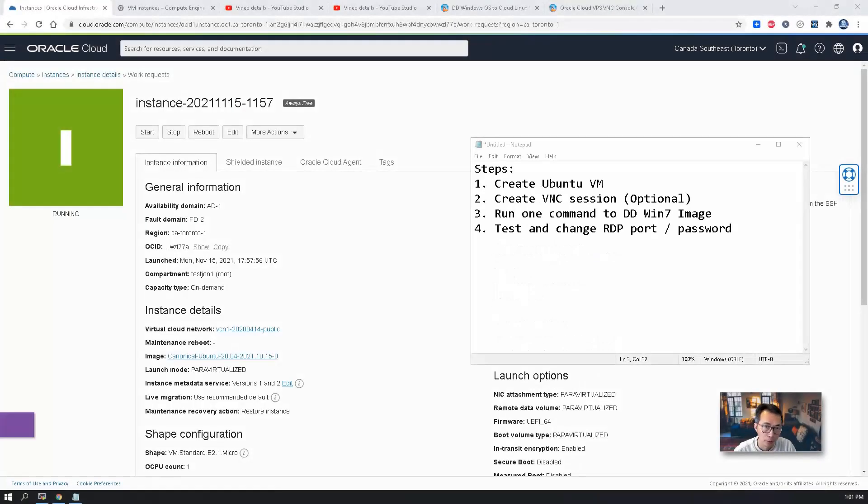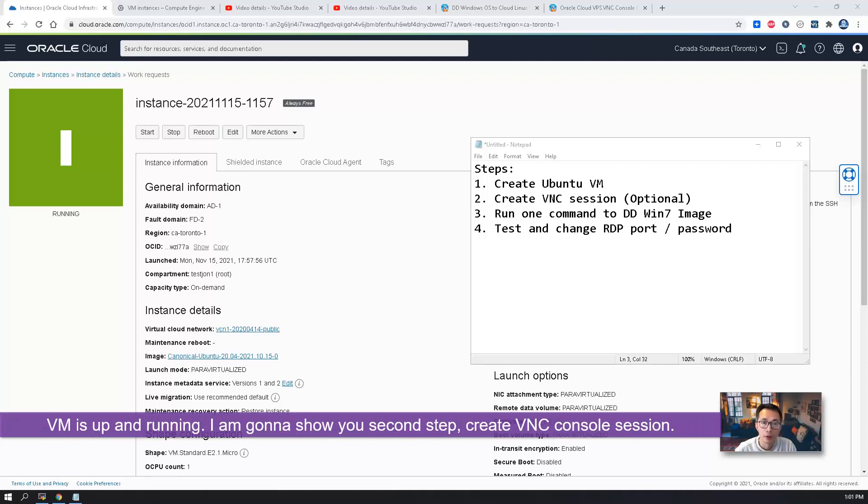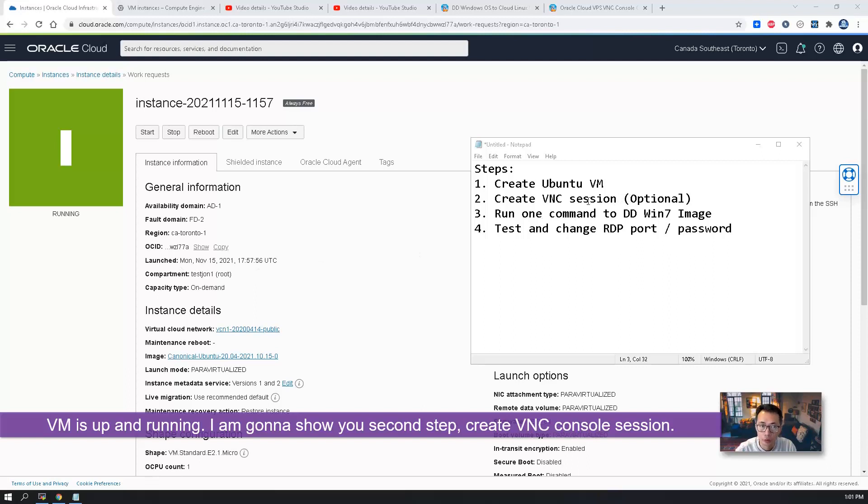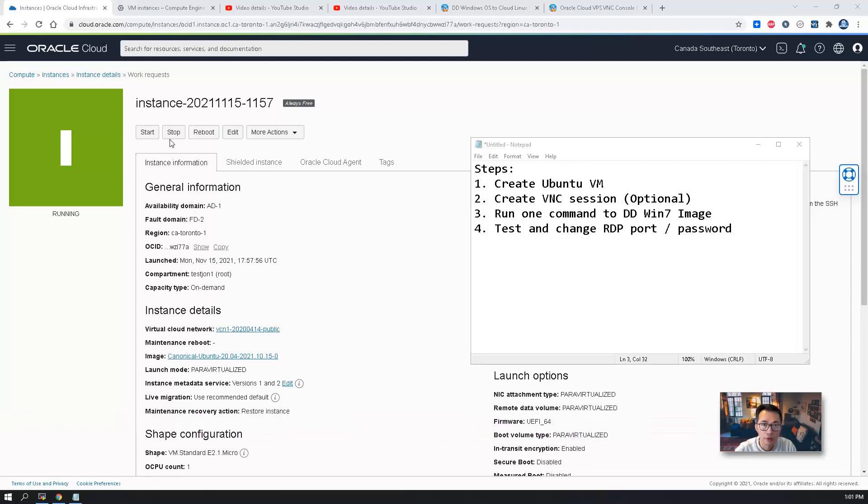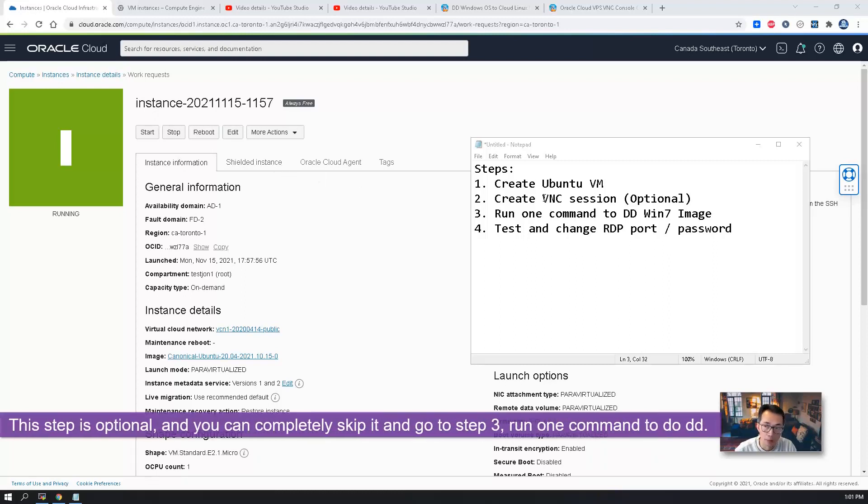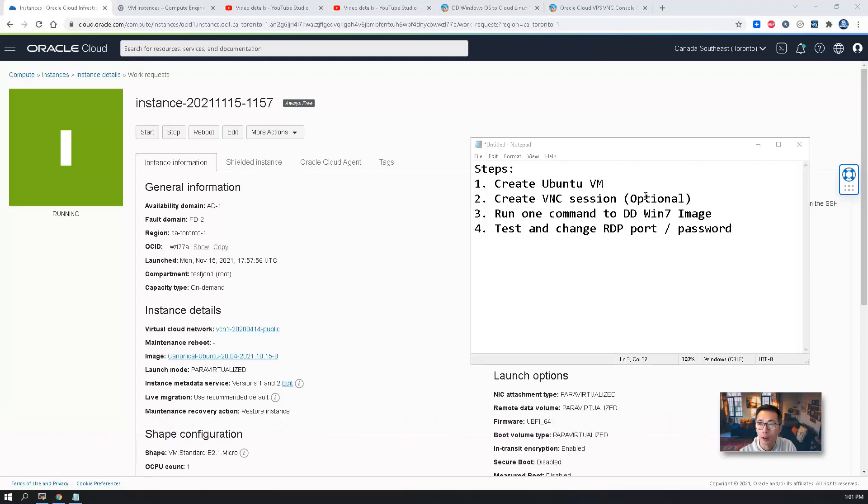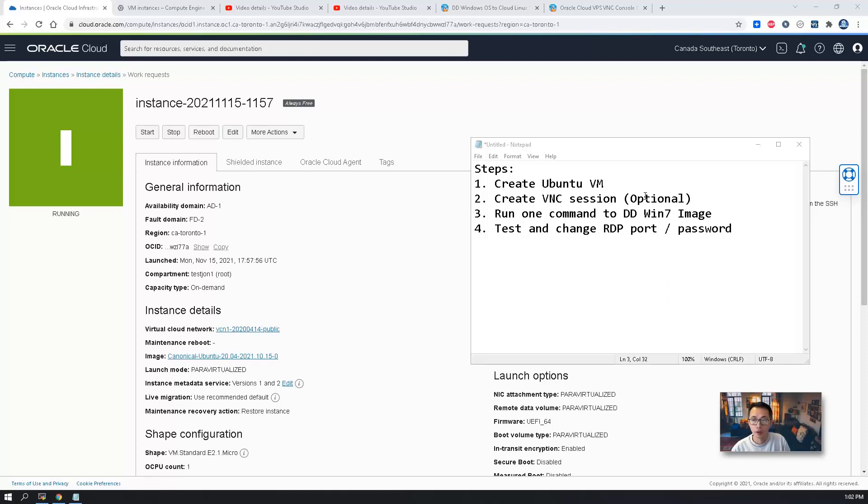The VM has been running now. I'm going to show you the second step. Create a VNC session to this running instance. It is an optional step. You don't have to run this step. You can directly go to step three to run one command to DD win7 image. But for demonstrating purpose, I want to show you how the system running when we do the DD image process.